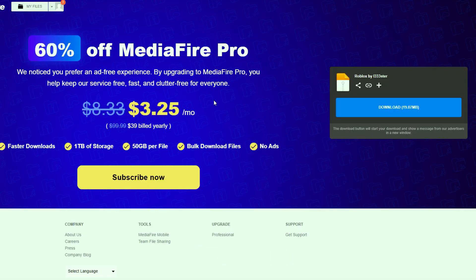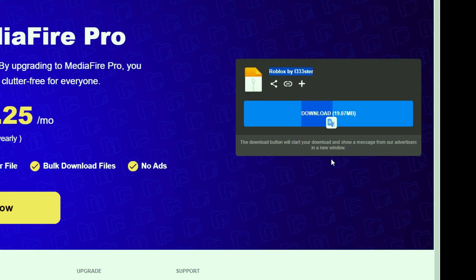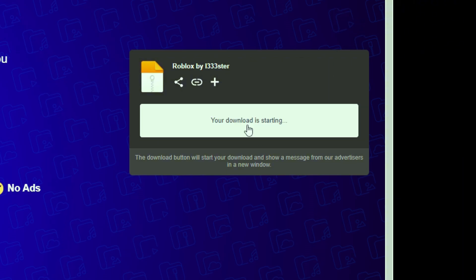This is MediaFire where you can download the latest version of Solara. Click download. Wait a few seconds. Done.